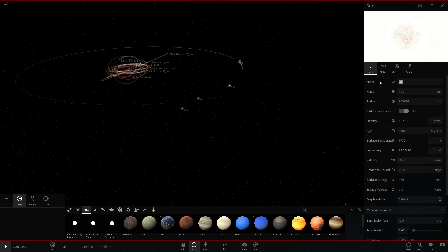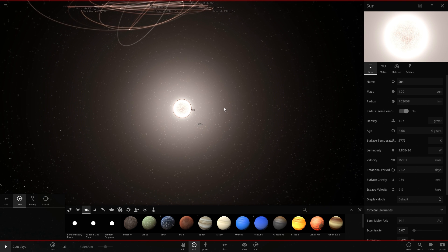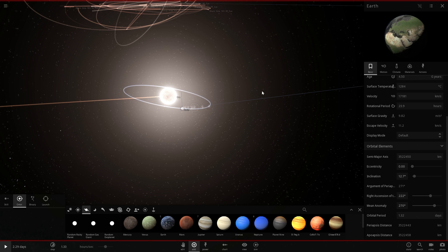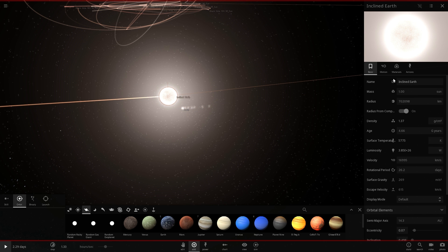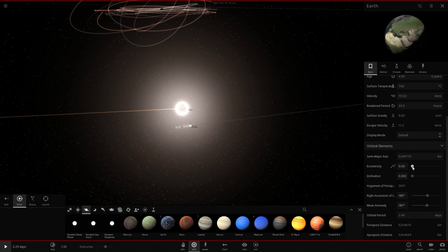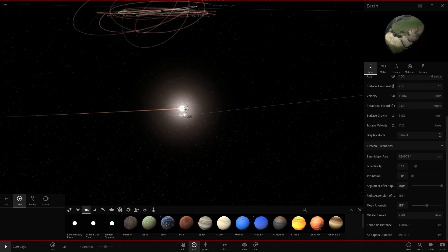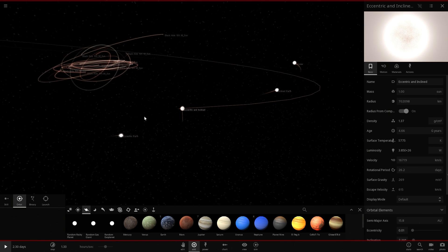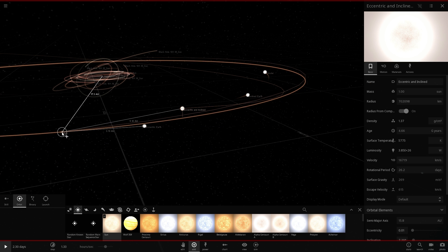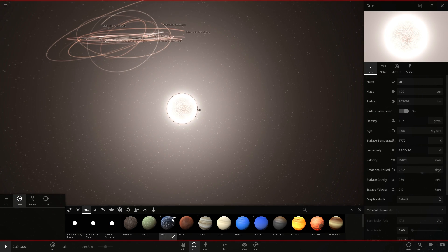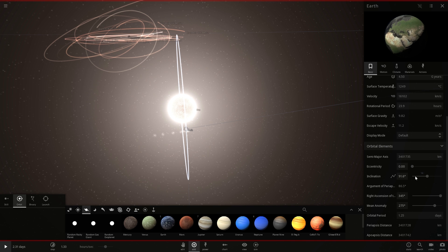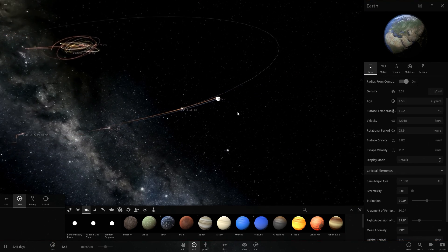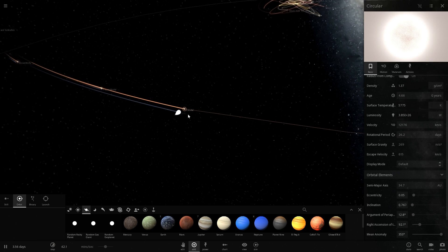Let's name them as well. The first sun will be the 'circular sun,' the second is also circular but we'll give its Earth a little initial inclination — we'll call this 'incline earth' — and the third sun gets a slightly eccentric Earth, which we'll call 'eccentric.' The last sun gets both eccentricity and inclination. I'll add one more sun in a circular orbit whose Earth will be orbiting perpendicularly at about 90 degrees inclination. Now that all five are set up, let's see what happens after a few orbits around the central black hole.